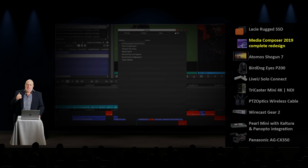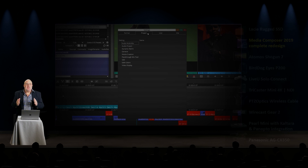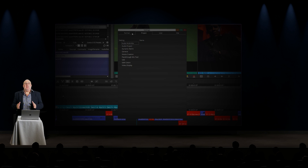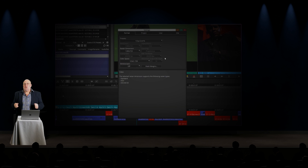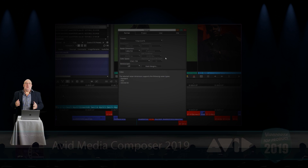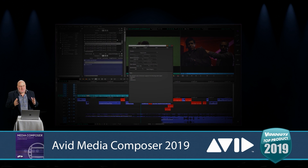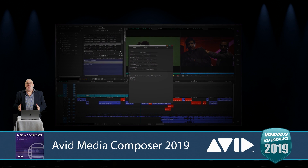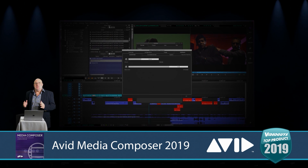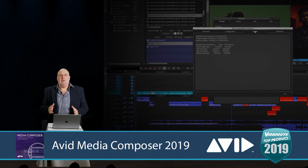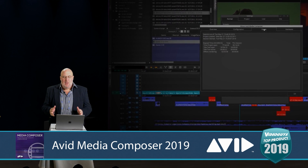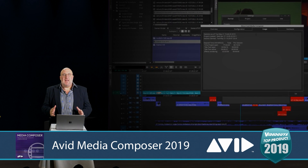They've got the toughest job in the world when they want to make major changes to Avid, because Avid has all those legacy users — users who are making Hollywood movies, producing network television shows, the stuff you see on Netflix — and you can't mess around with that. You've got to make sure those editors still love the product going forward. Kudos to Avid on that.